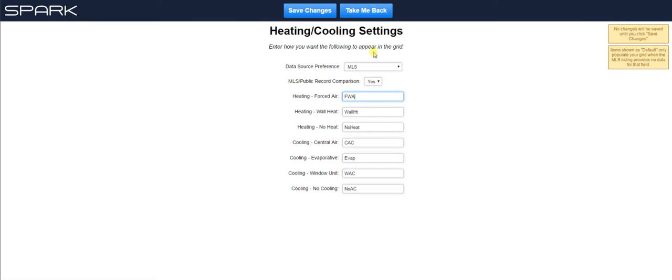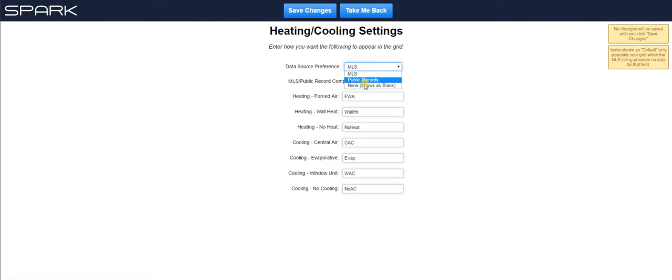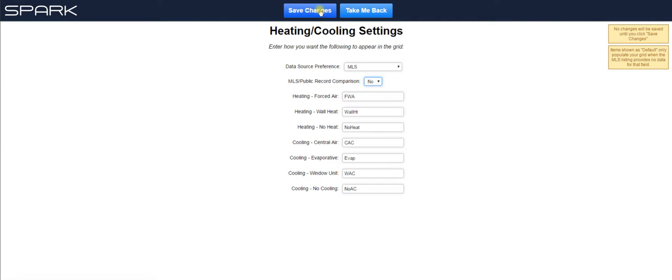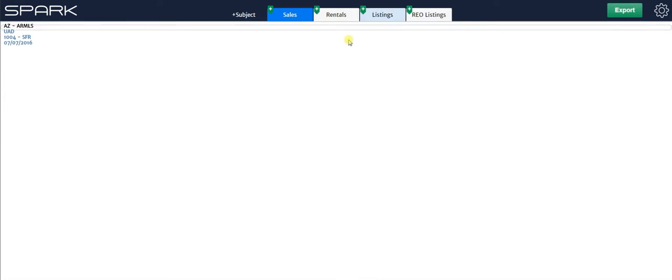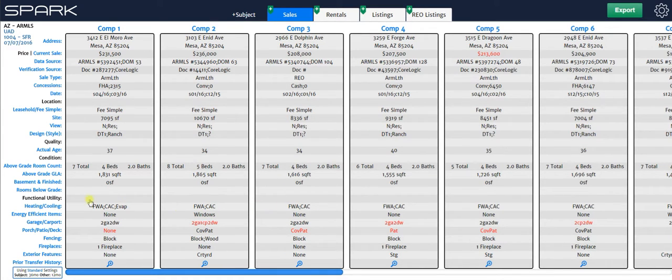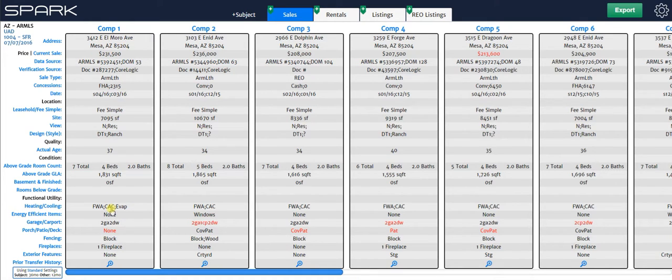Also I want to point out that anytime Spark has access to both public records and MLS data for a specific feature or property characteristic, you're going to have these top two drop downs. One where you can decide whether you want to prefer MLS or public records as far as the data that's going into your report or just leave it blank. And you can also choose to turn on or off the public record MLS comparison. So let's go ahead and turn that off. We'll say no. Hit save changes and take me back. Now you can see that on the heating and cooling line, what was FAU is now FWA. And this was red because there was a discrepancy between MLS and public records. I said turn that off. So now it's no longer showing up as red.